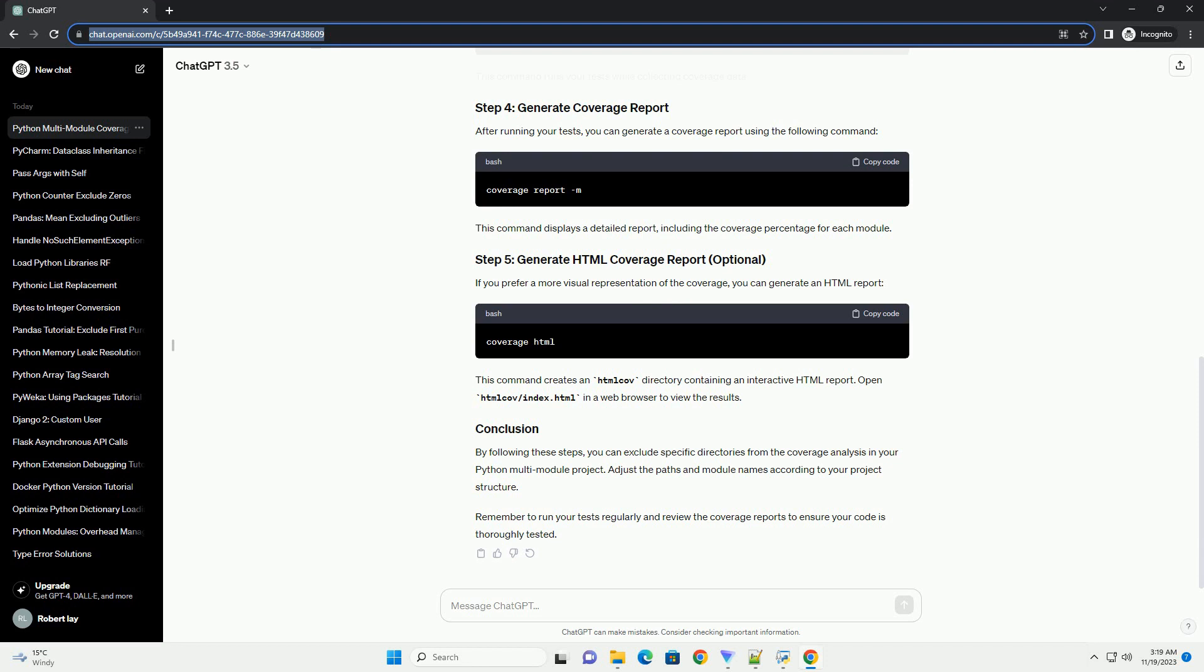This command creates an htmlcov directory containing an interactive HTML report. Open htmlcov/index.html in a web browser to view the results.